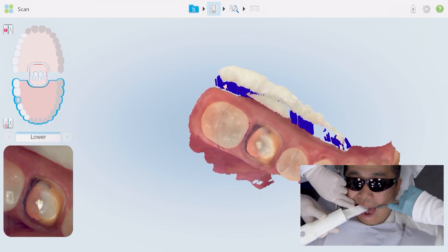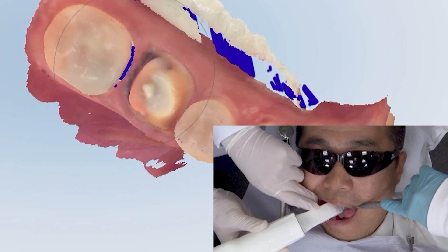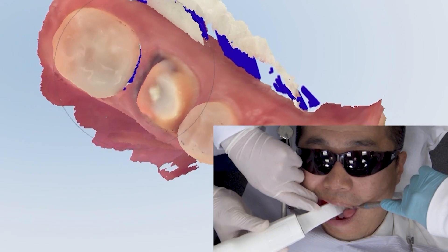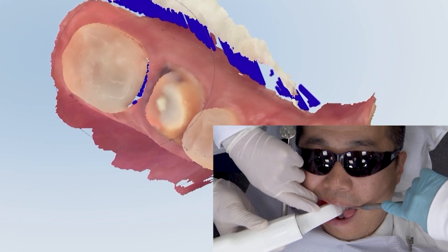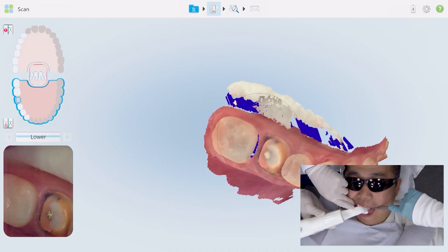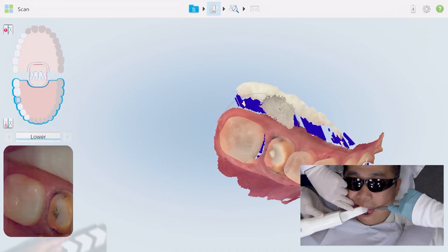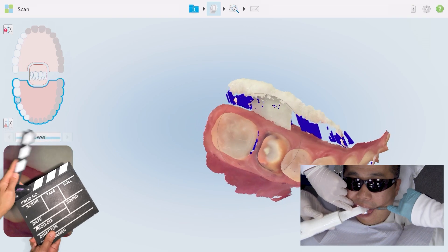As the body rotates out on the buccal side, I'll rotate the camera, the head of the camera, to allow the light source to come into contact with that undercut.